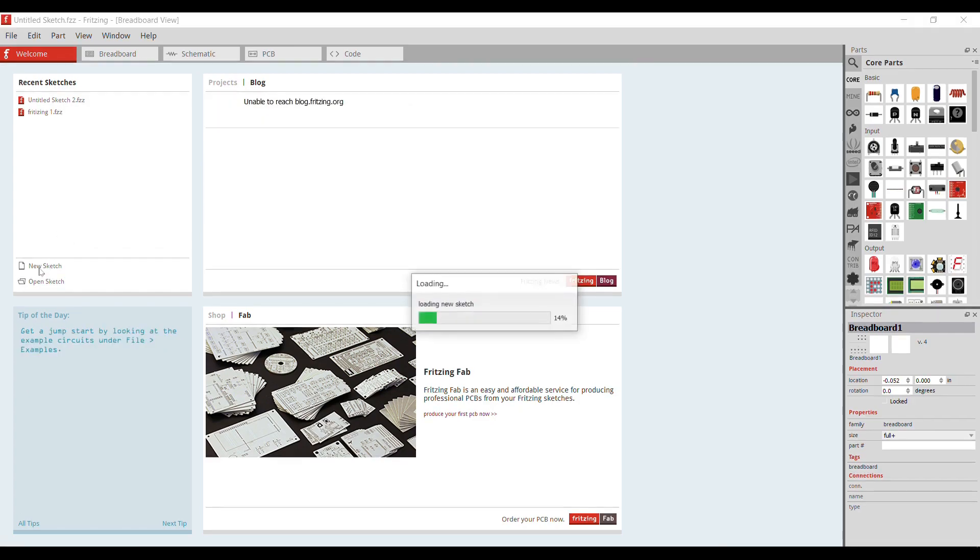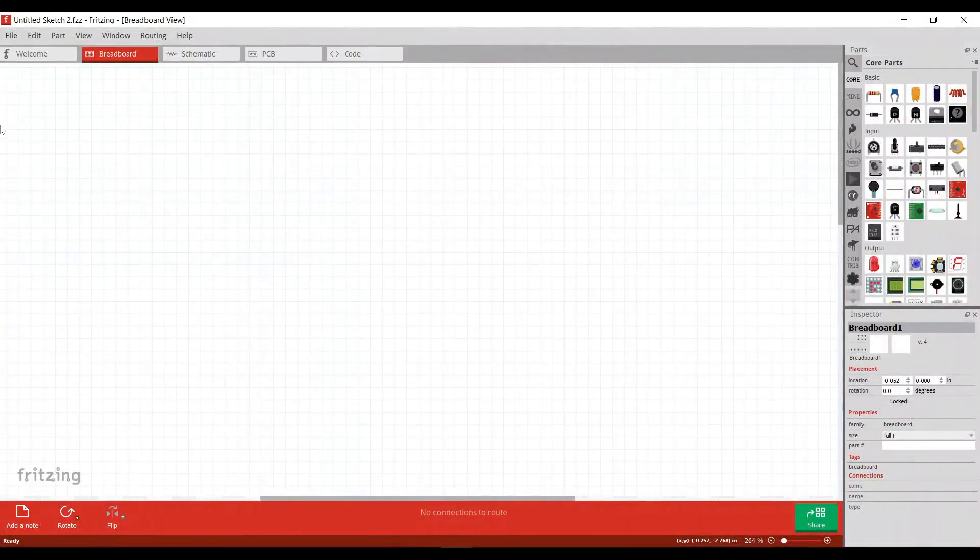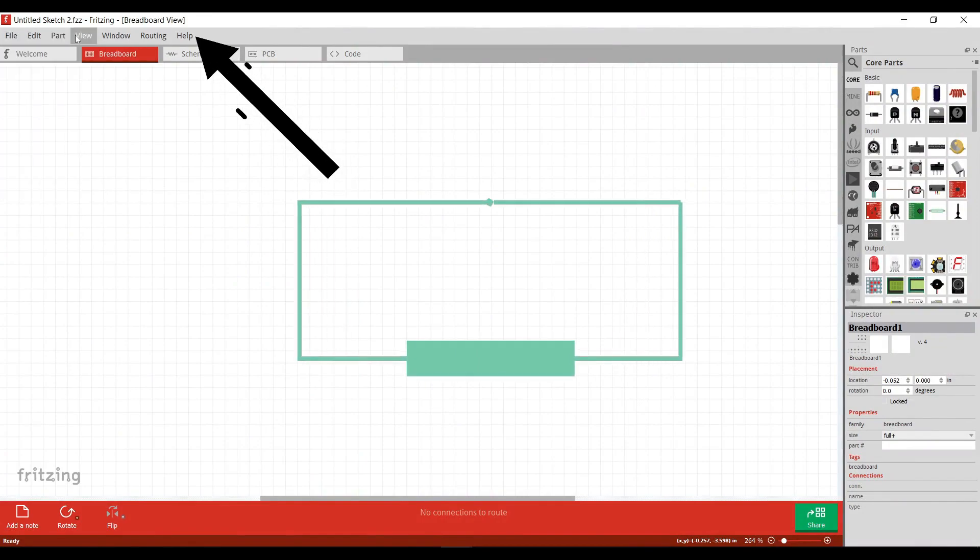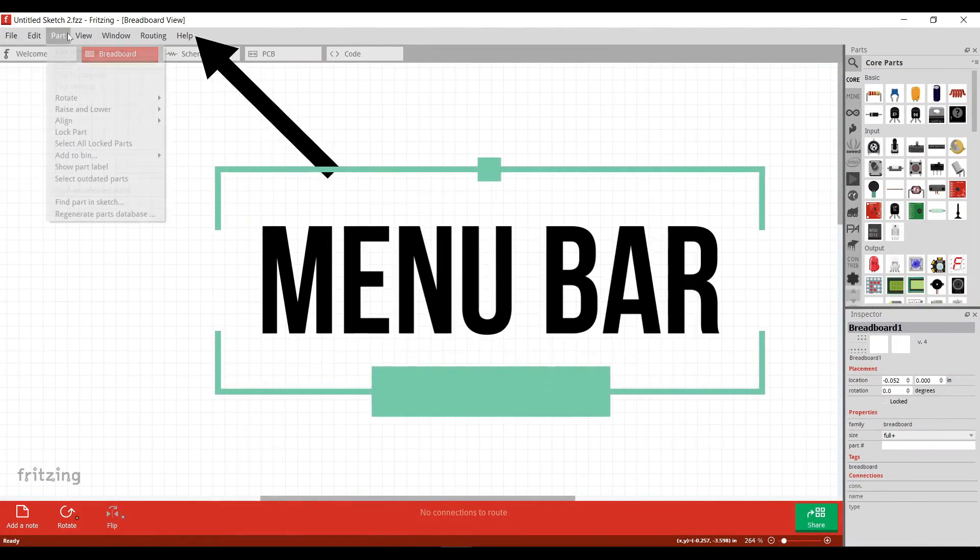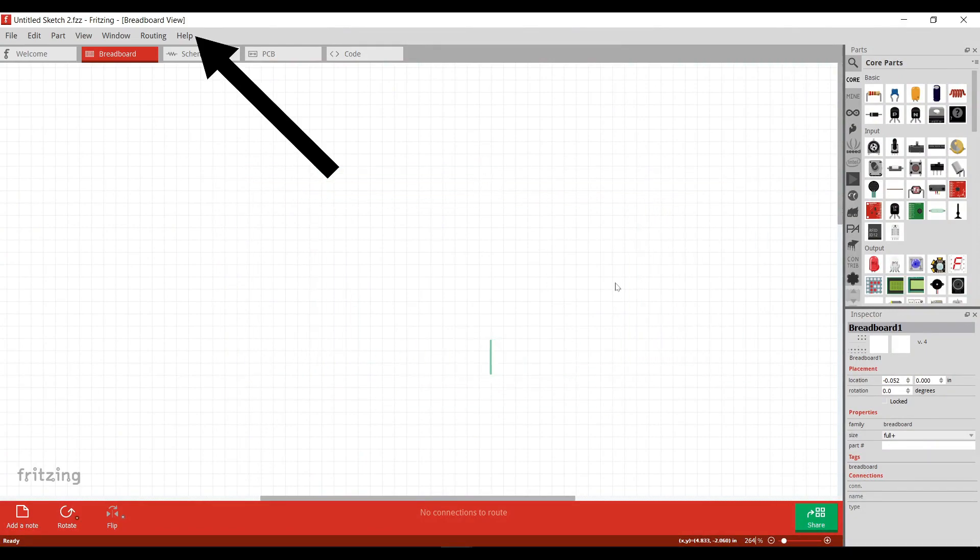Okay, now let's open a new sketch to see how it looks like. Here, this is the interface of Fritzing. And this is the menu bar of Fritzing, it consists of file, edit, part, view, window, routing and help.